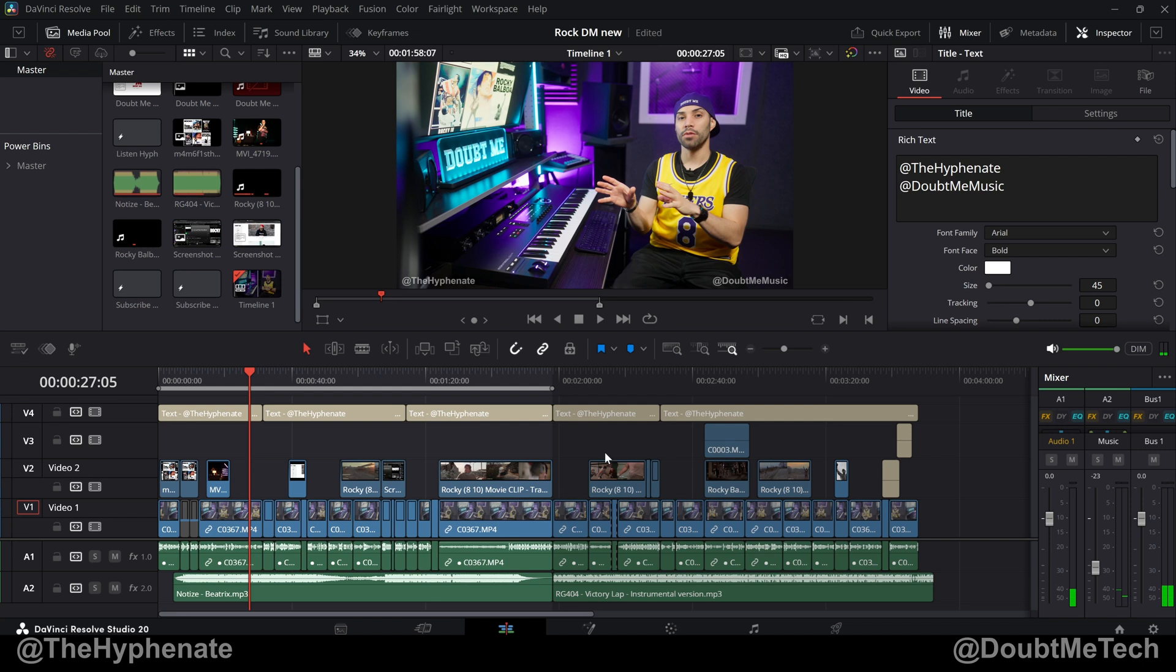Hey what's up everybody, it's the Hyphen A here and today we're going to go over the new sub clip feature in DaVinci Resolve.